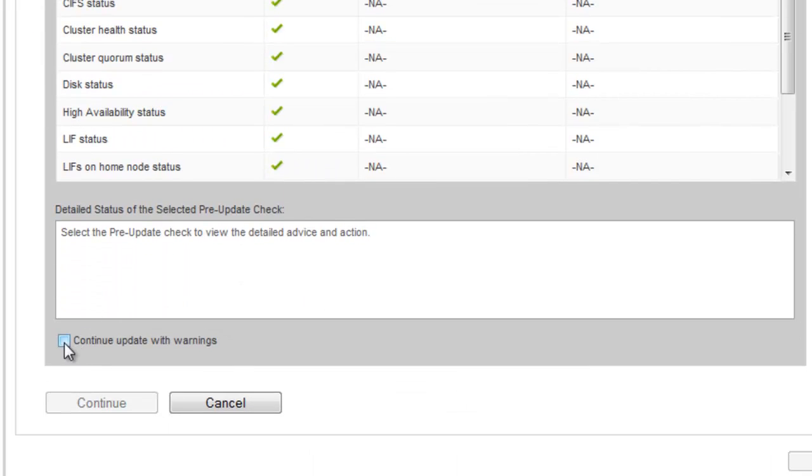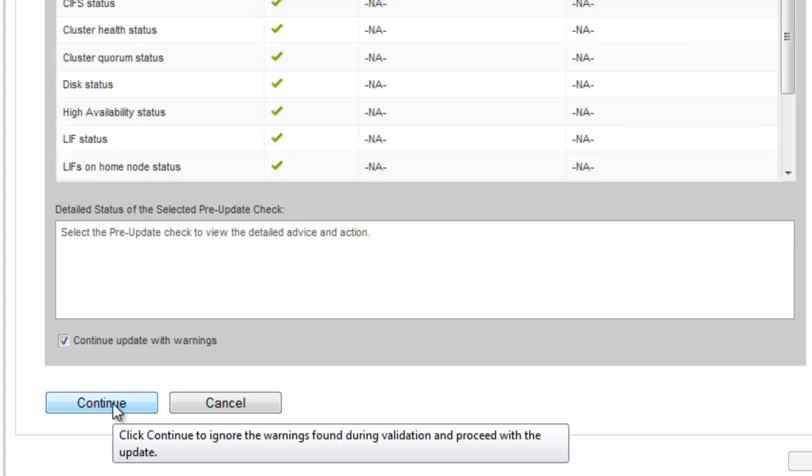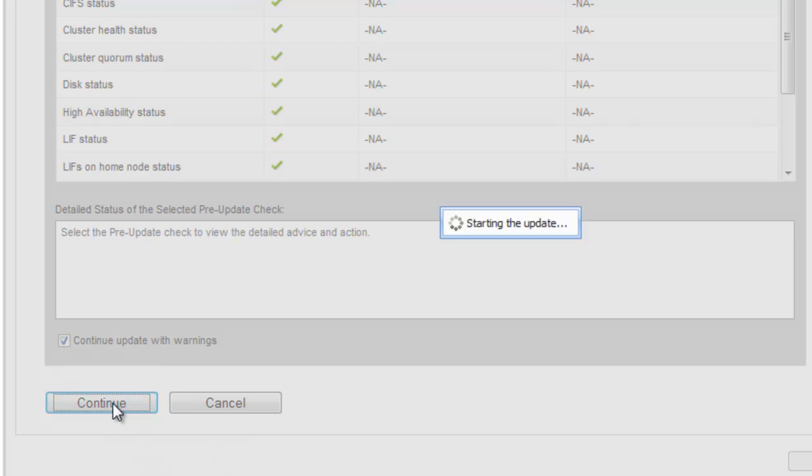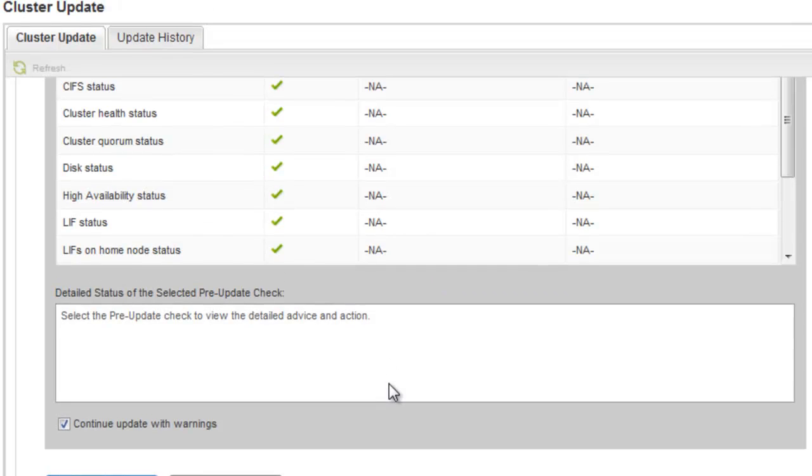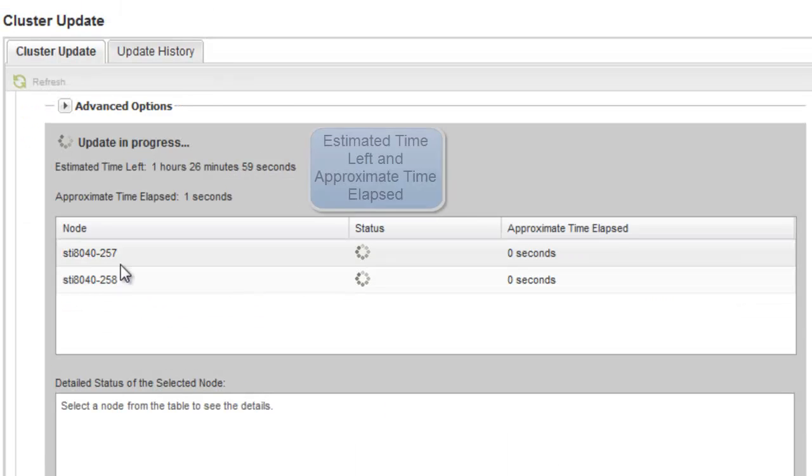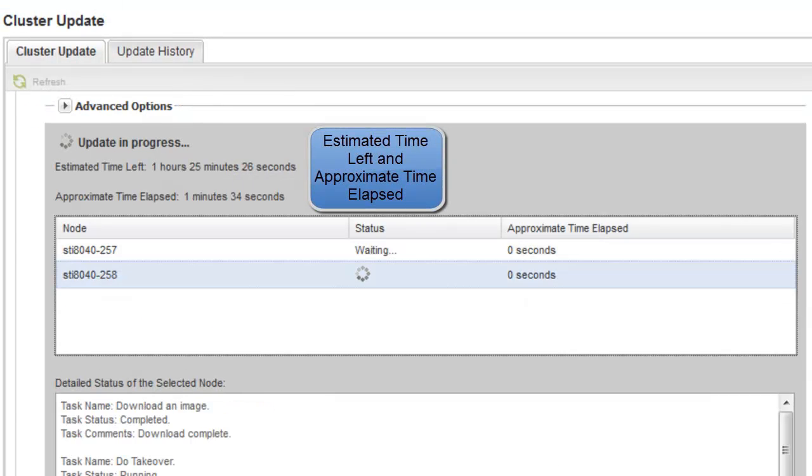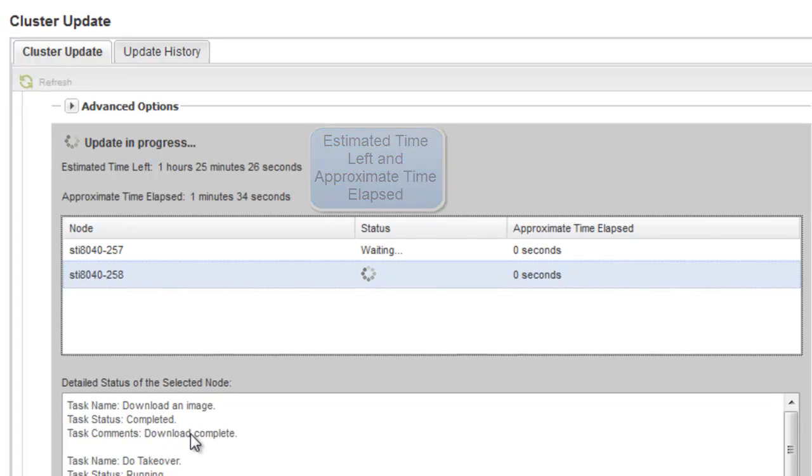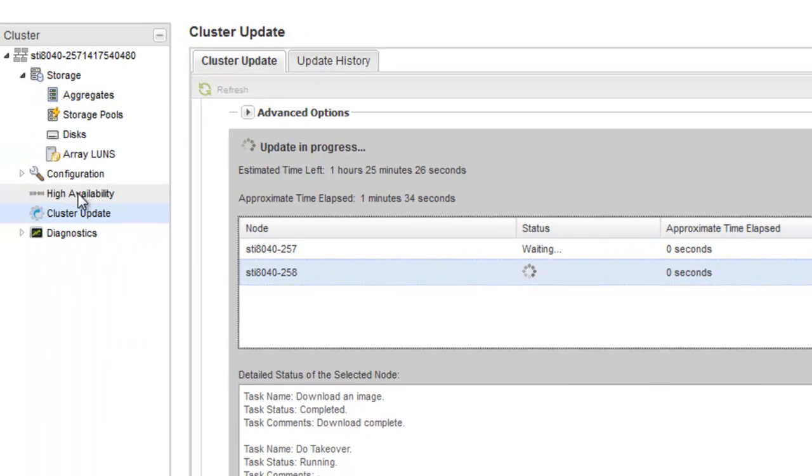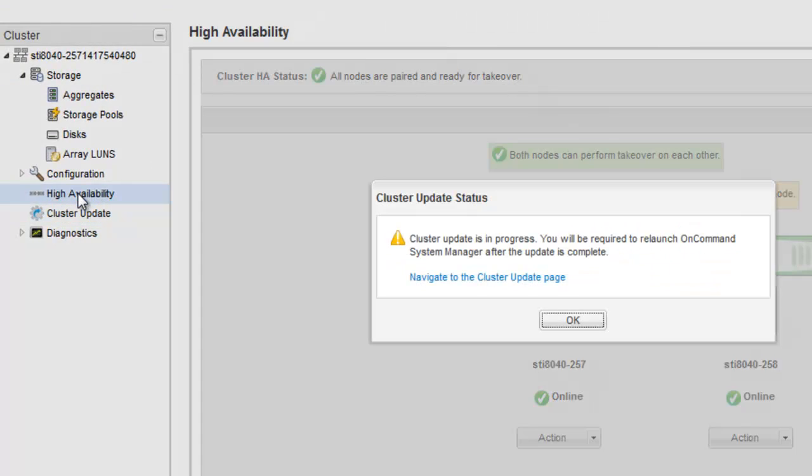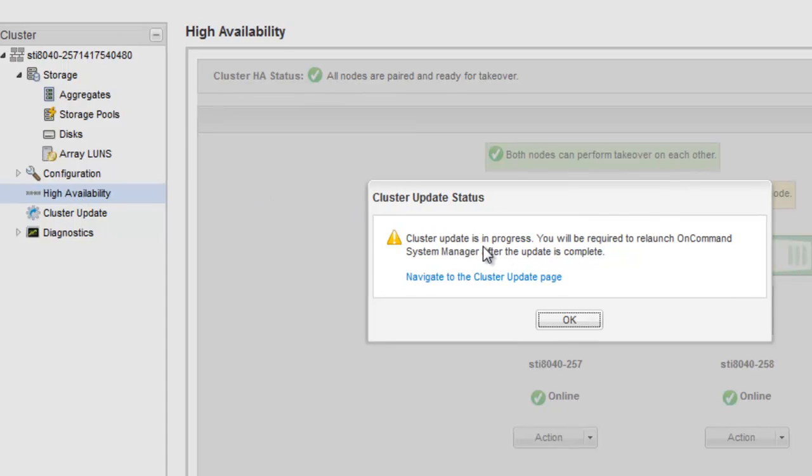If the validation is completed with warnings, you can select the Continue Update with Warnings checkbox and then click on Continue. So this starts the update process. There is an estimated time left and then the approximate time elapsed information as well. So navigate into the High Availability tab here.